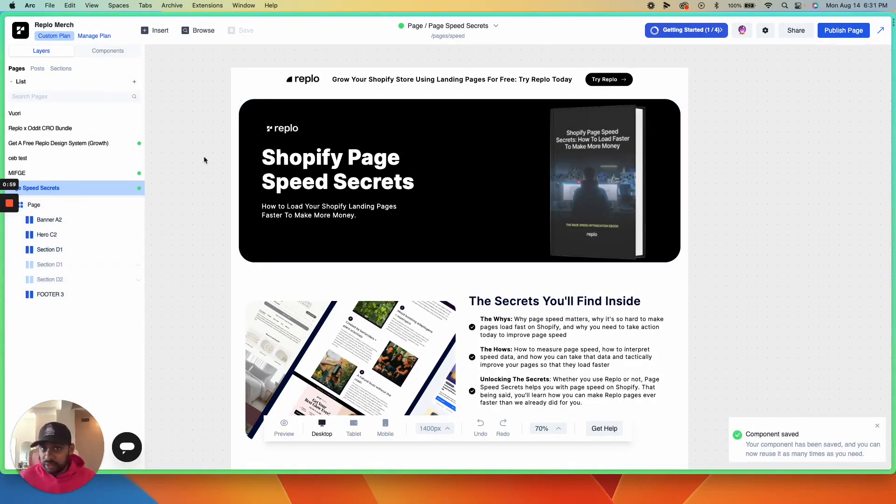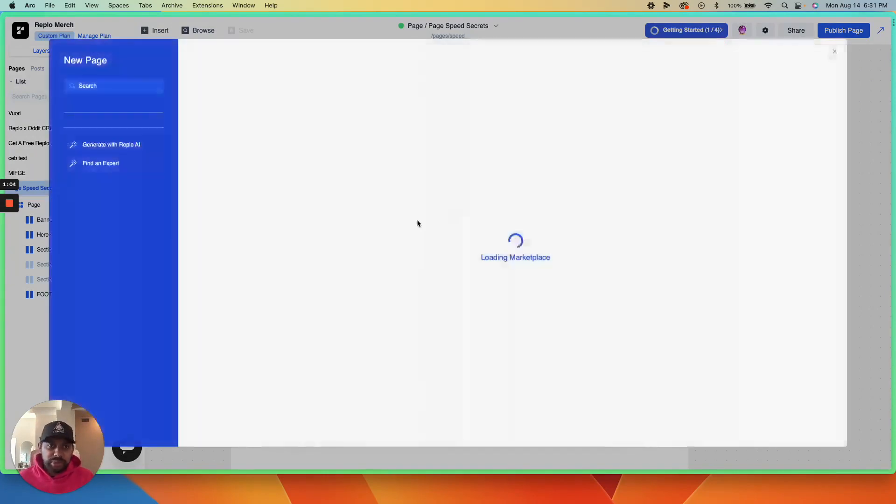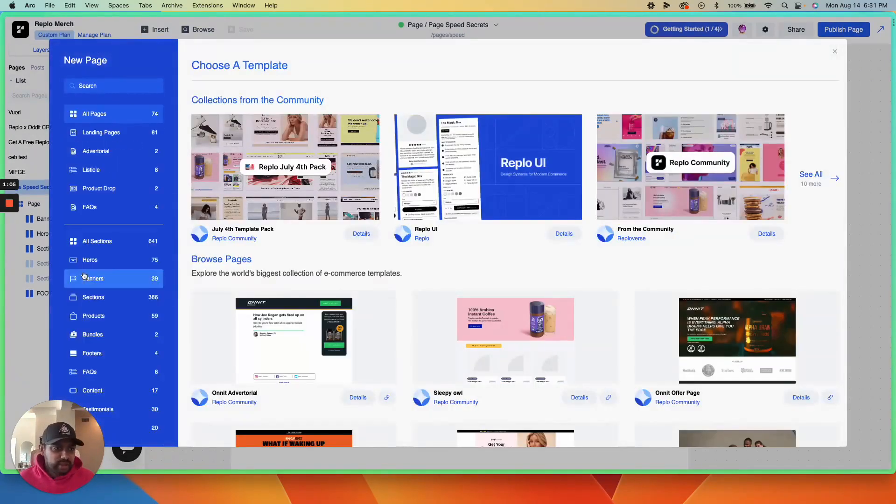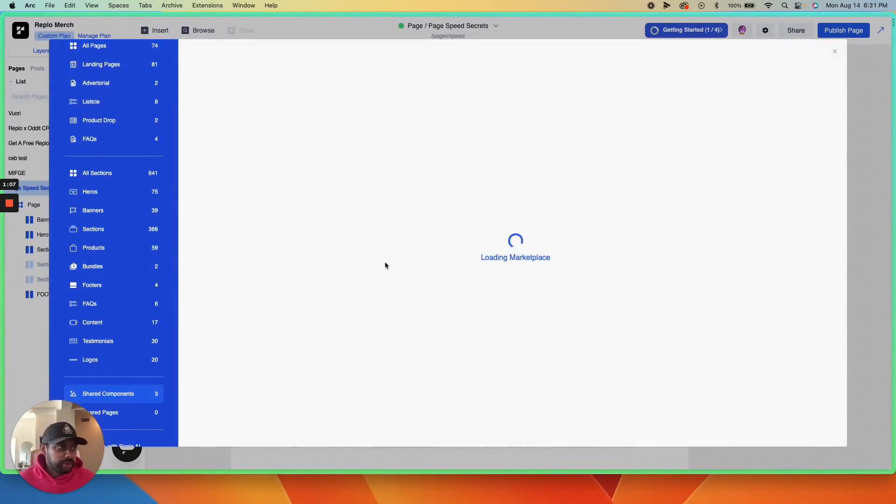Now, how do we get the share link? Click the new page button, go to browse templates, and then go down to shared components.